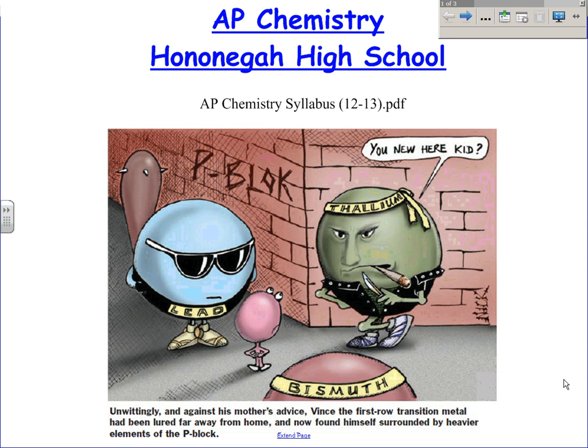Welcome to AP Chemistry at Hanania High School. I'm Brian Brown, and in this short movie we'll be looking at the syllabus and the resources that are available to you and how you use them. The first thing I want to do is make you familiar with the class itself, just a few things about grading and so forth.